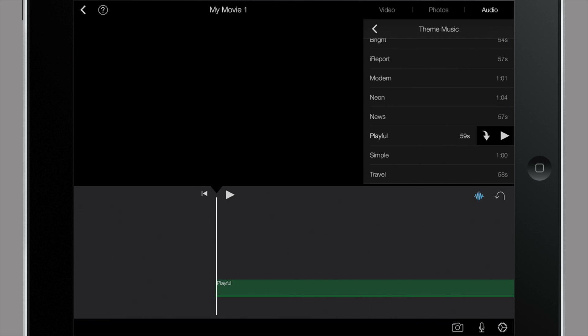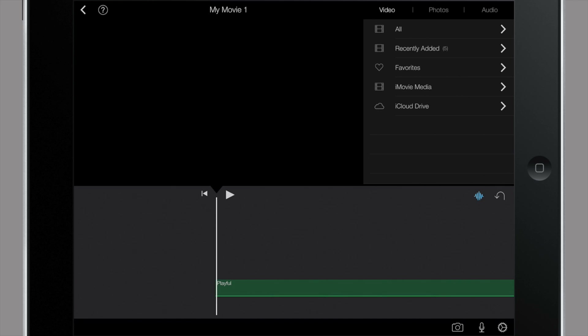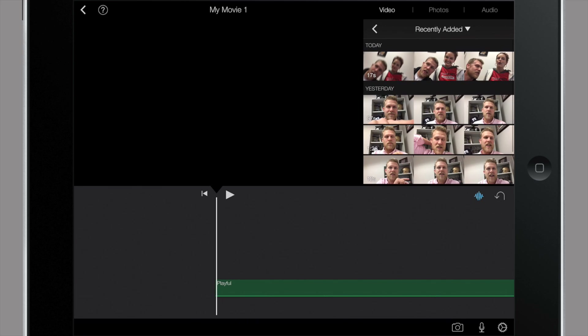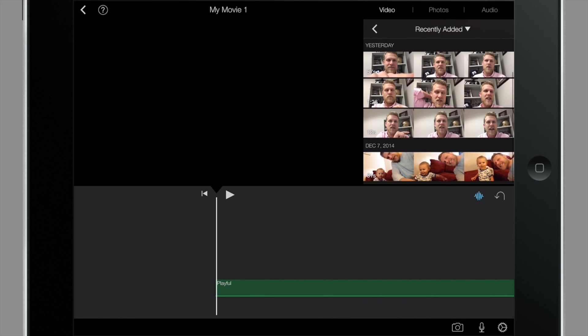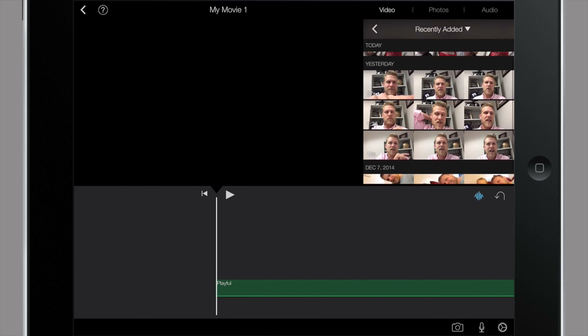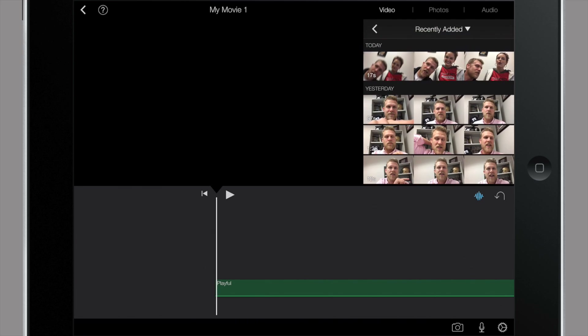Now that we have our music in place, I'm going to go back to my videos in the media library. I'm going to select recently added — that'll show me some of the recent videos I recorded here with my iPad. I'm going to select this 57-second video that I recorded for my intro and hit play to preview it.